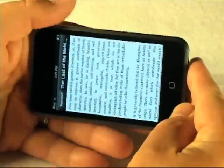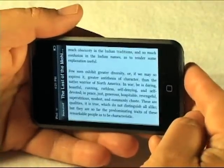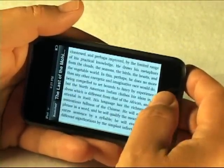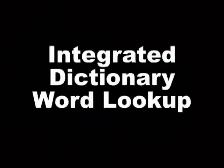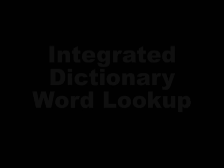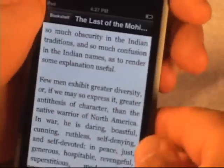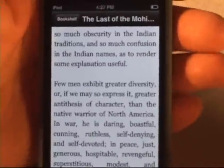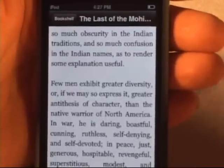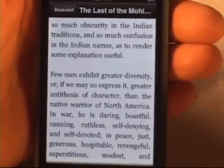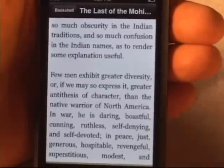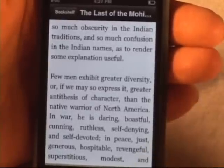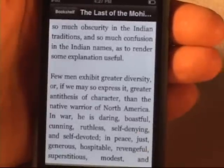We do support the landscape orientation if you flip the device over. Another nice thing is dictionary integration. If you download an integrated dictionary — we have a whole list of them on eReader and also FictionWise — the integrated dictionary, once it's downloaded and opened on your device, will work in any book.